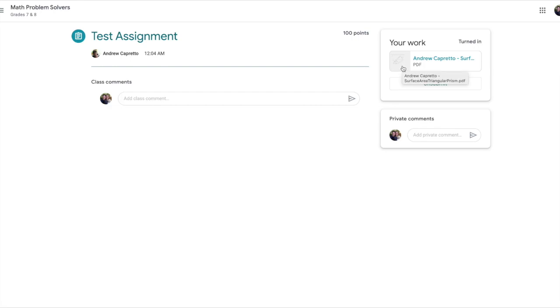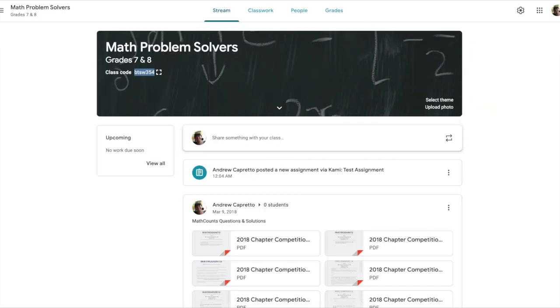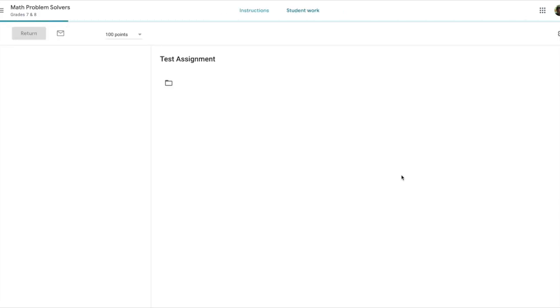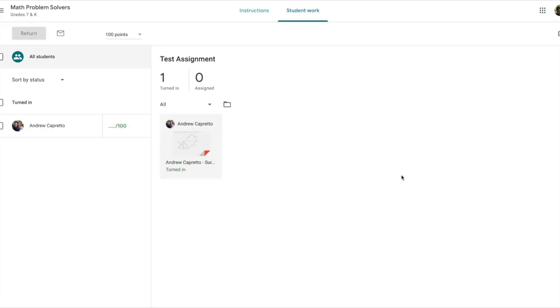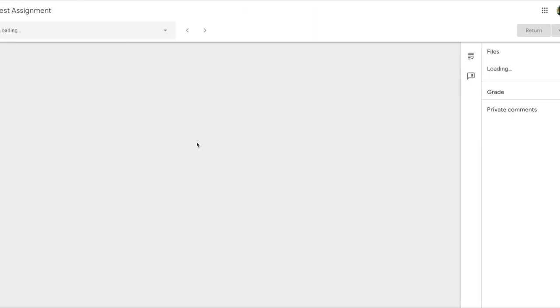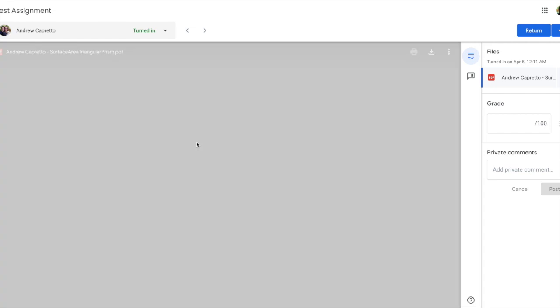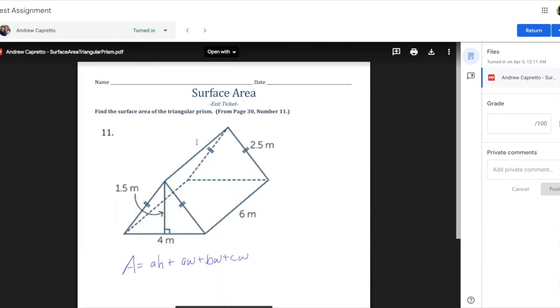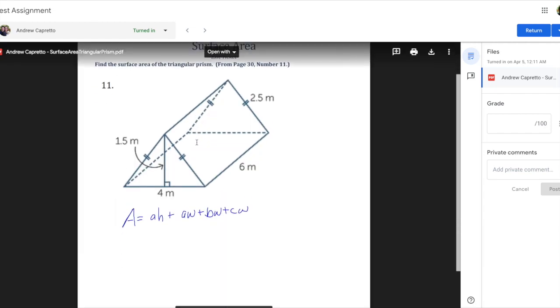I'm gonna show you on the teacher end what it should look like. This is me logged into the teacher for this assignment. When I look at the assignment, I see that Andrew has turned it in, so I can click on your assignment. There it is, took a second to load.